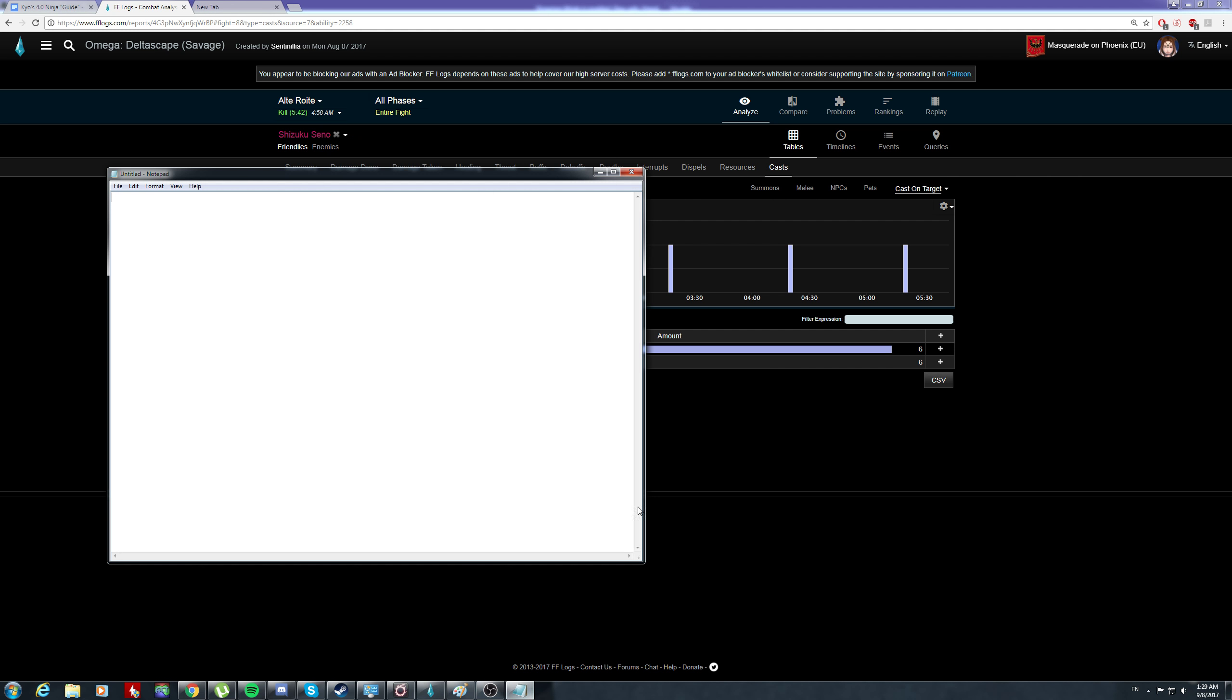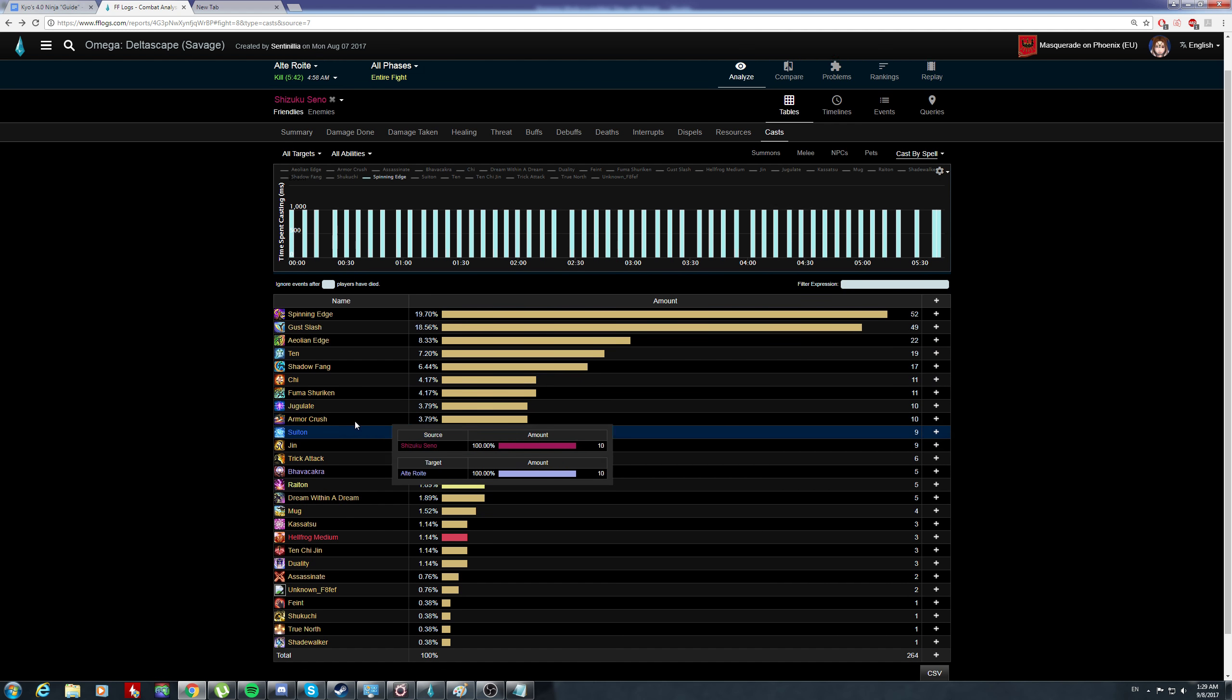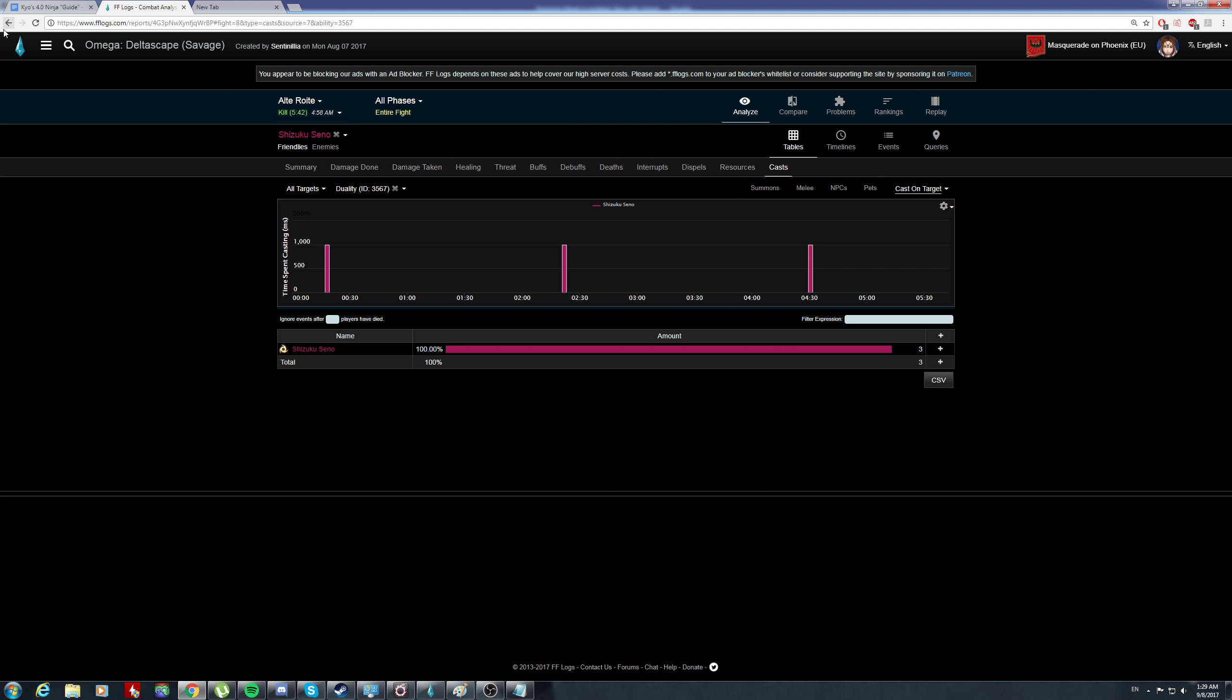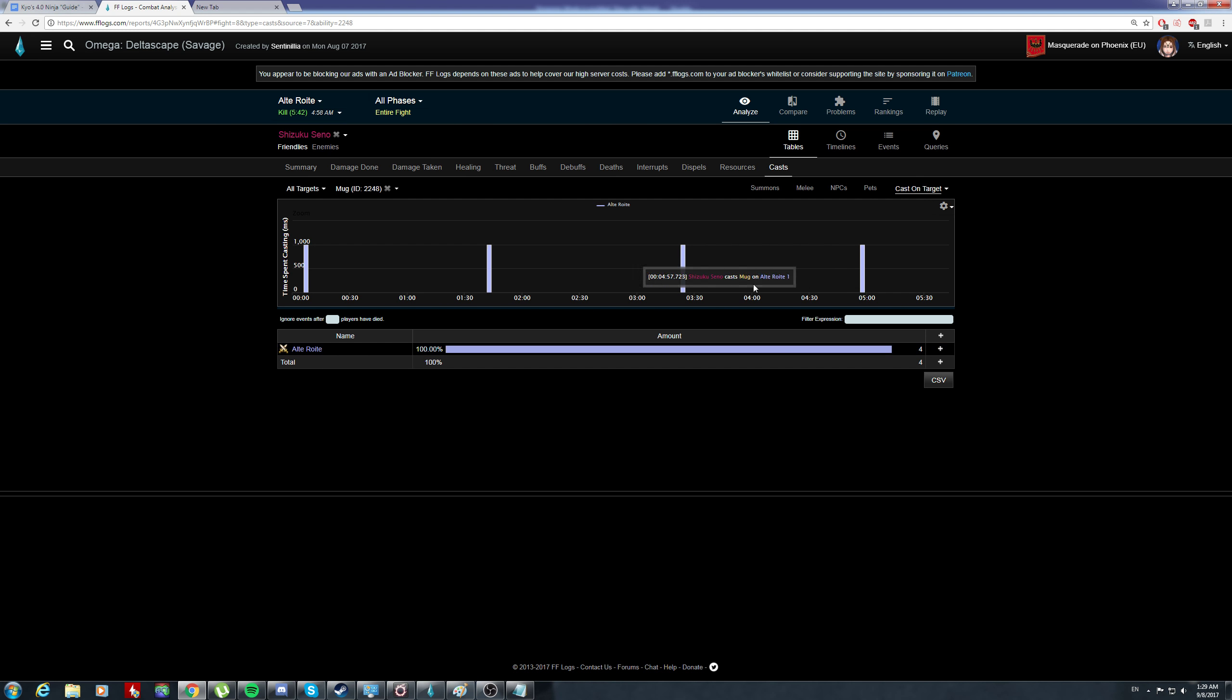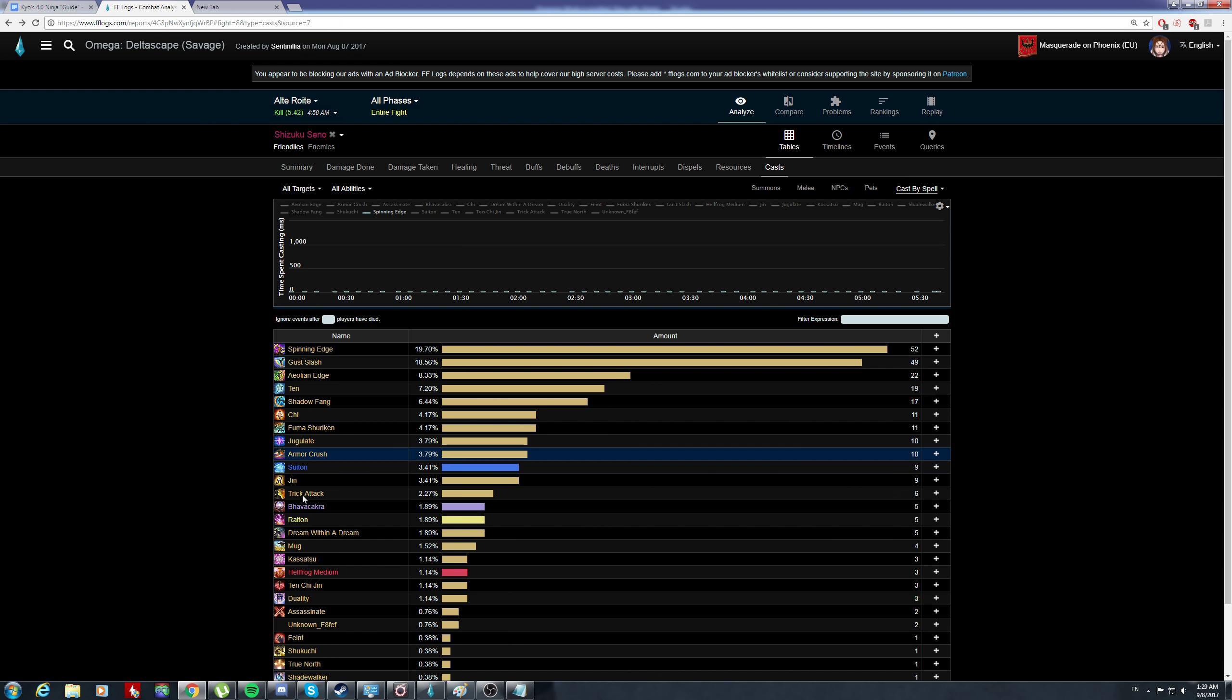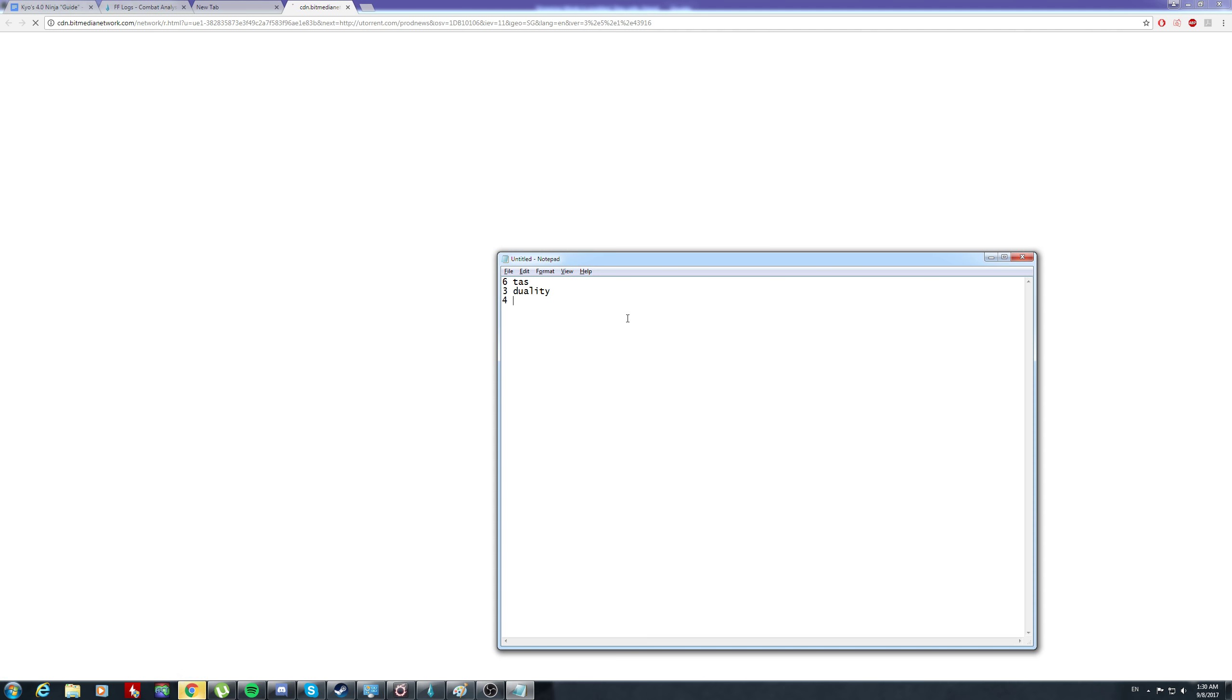Six TAs. Let's write it down - six TAs. The second thing you think of is duality. He got to use three dualities. Now let's check mark, because mark is a ninki generator - might be four. Yes, I was right. He used the fourth mark to get more ninki.